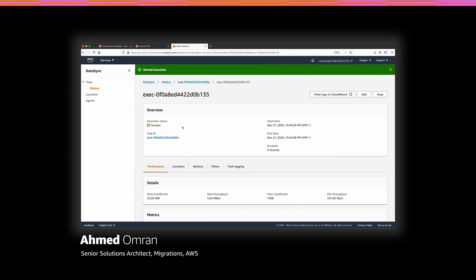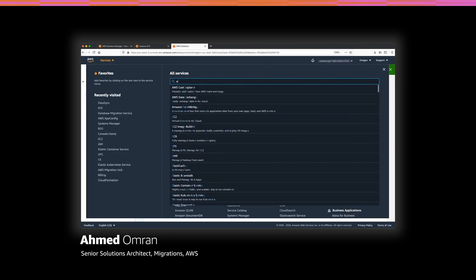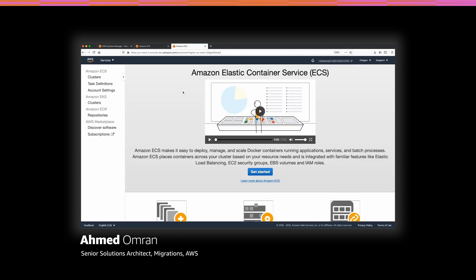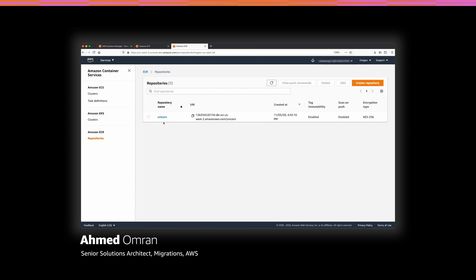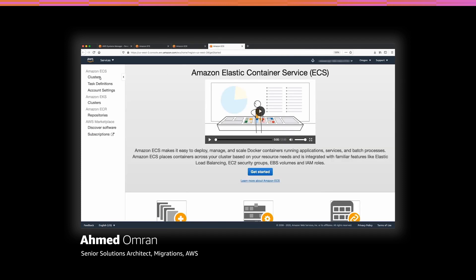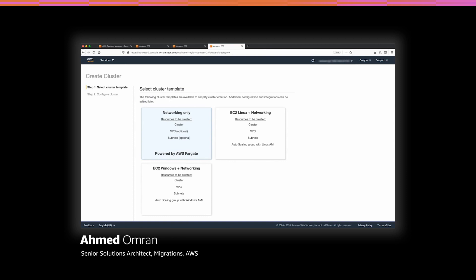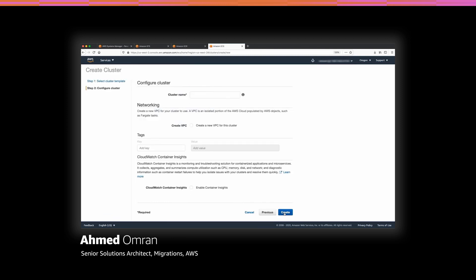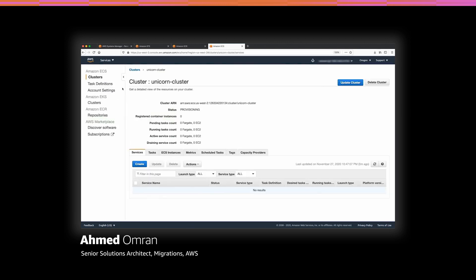Now we need to build the web server and connect everything together. Let's navigate to Elastic Container Service, or ECS. I already have a container image of my web server in Amazon Elastic Container Registry, or ECR, which is based on the official WordPress image. To build the web server, let's first create the ECS cluster. Since I'm planning to use Fargate as my launch type, I will select the networking only template to create my cluster. I will give the cluster a name, then click create. The cluster is now active and ready to use.